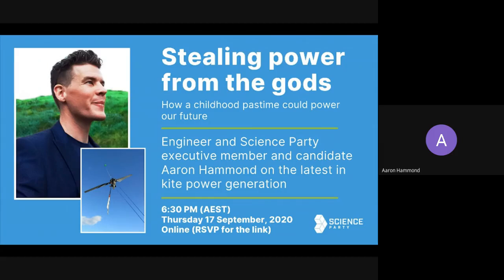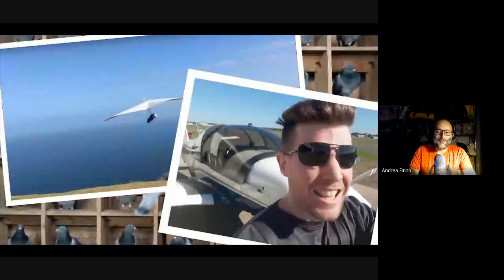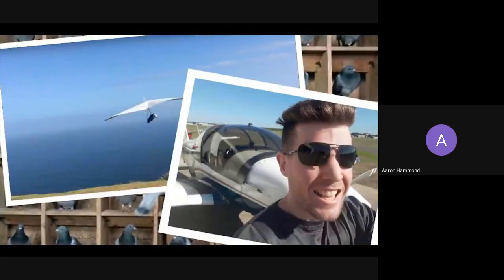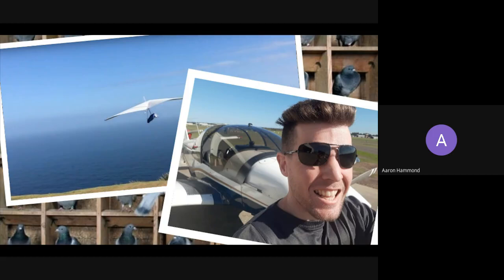Good evening everyone. As Andrea mentioned, I'm Aaron Hammond, an executive member, occasional candidate, pilot, and first principles engineer.